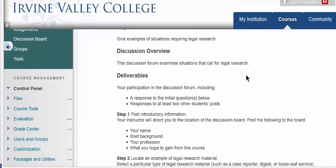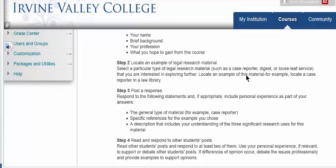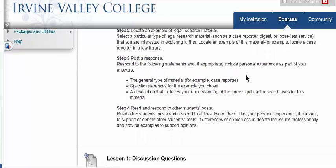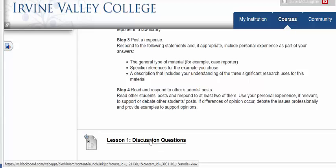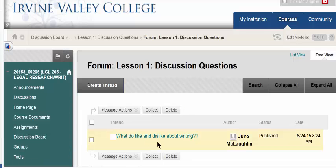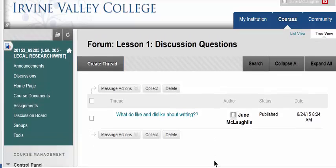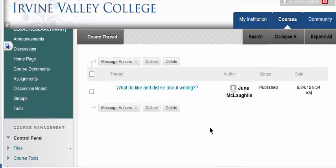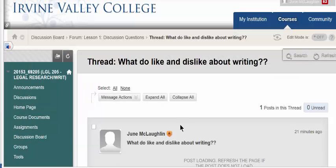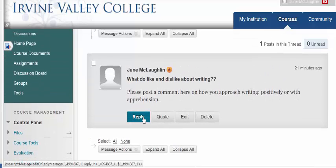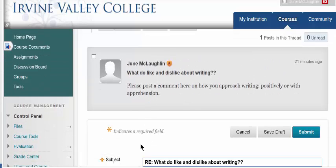The discussion forum gives you the rules and links you to the first discussion forum question, which is: what do you like and dislike about writing? If you only dislike it and don't like anything about it, I'd like to hear that as well. You're going to click and post your response. I reply to myself a lot, so I'm used to that.